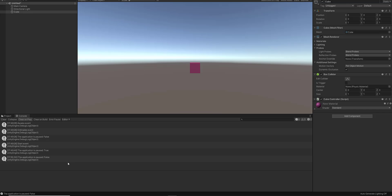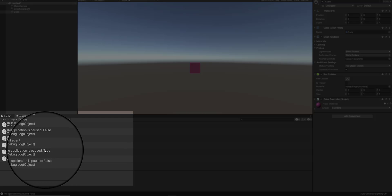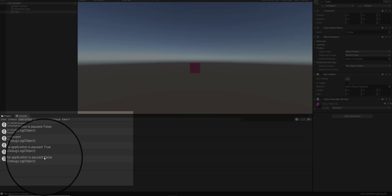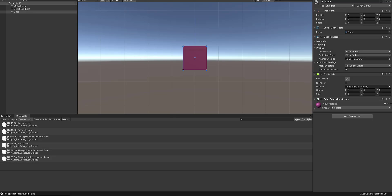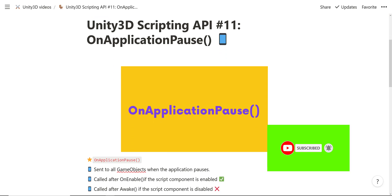You can see that when the application was sent to the background and minimized, the boolean value is true. Then when we maximized the Unity editor window, the boolean value is false. That's pretty much it for this tutorial — go ahead and hit like and subscribe if you found this useful.